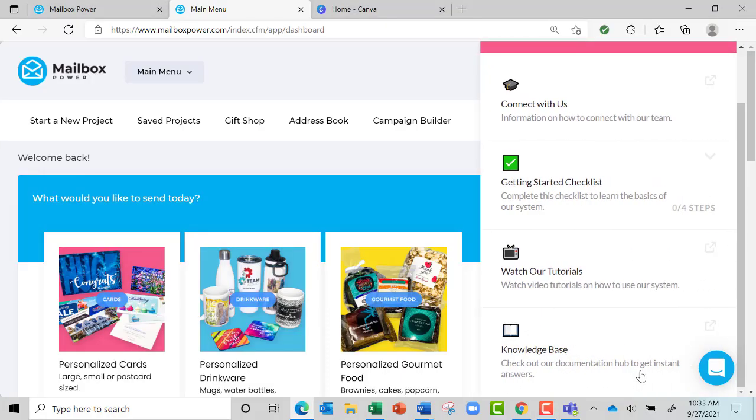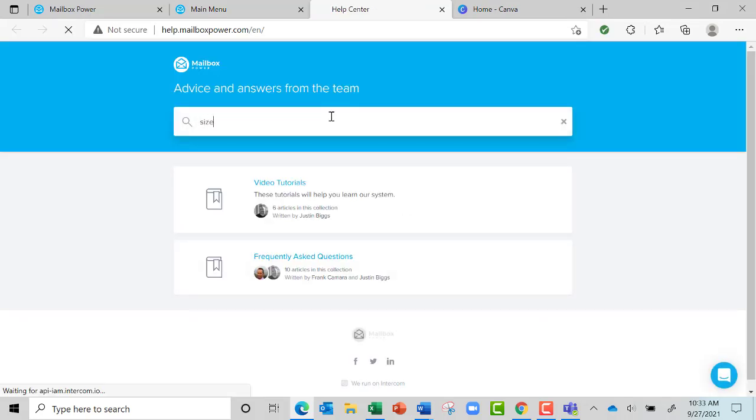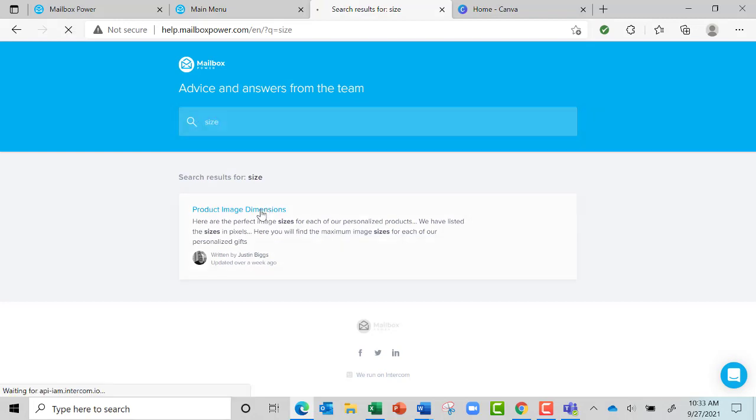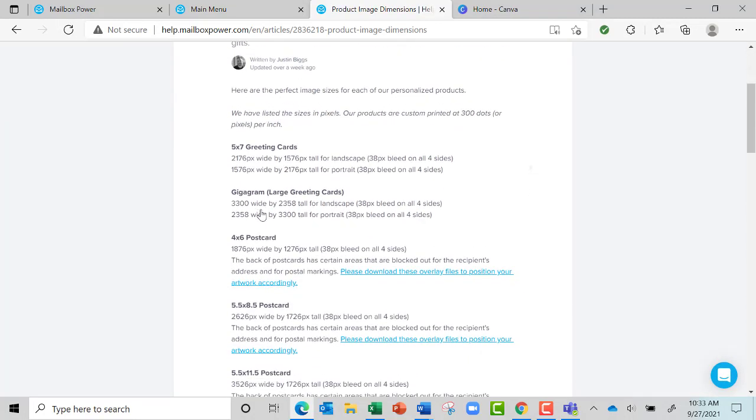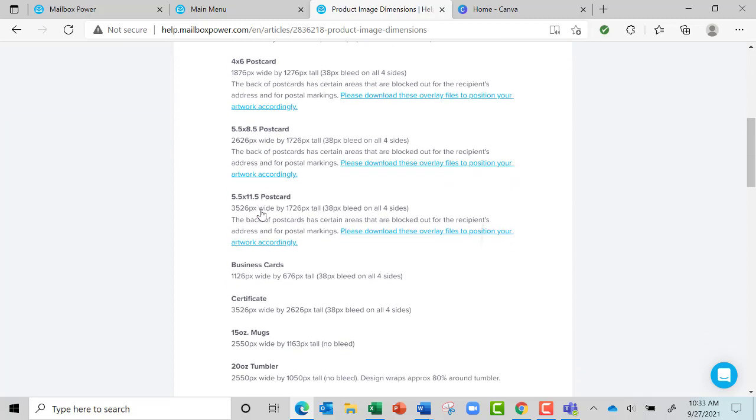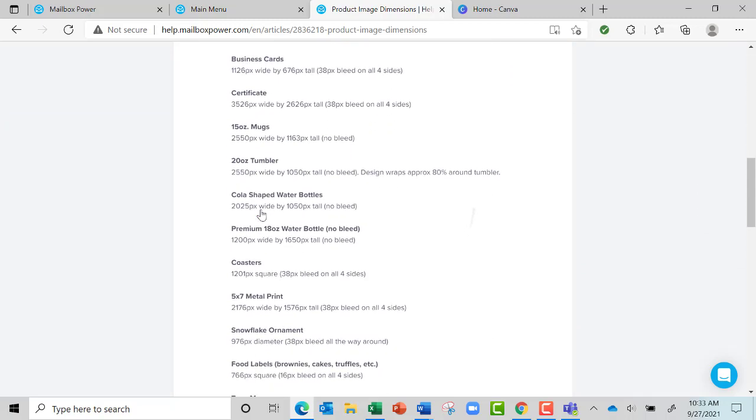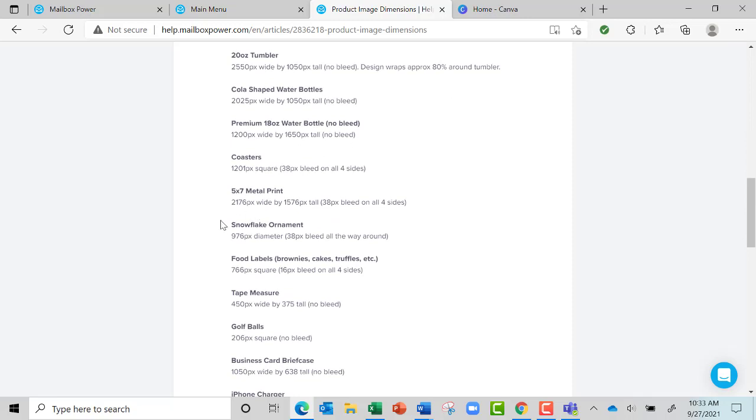The first thing I'm going to do is direct you over here to Need Help, and then go to Knowledge Base, and then type 'size'. This is where you get the size for different things like the food label. If I scroll down here, you're going to see food label right here - it's 766 pixels square.